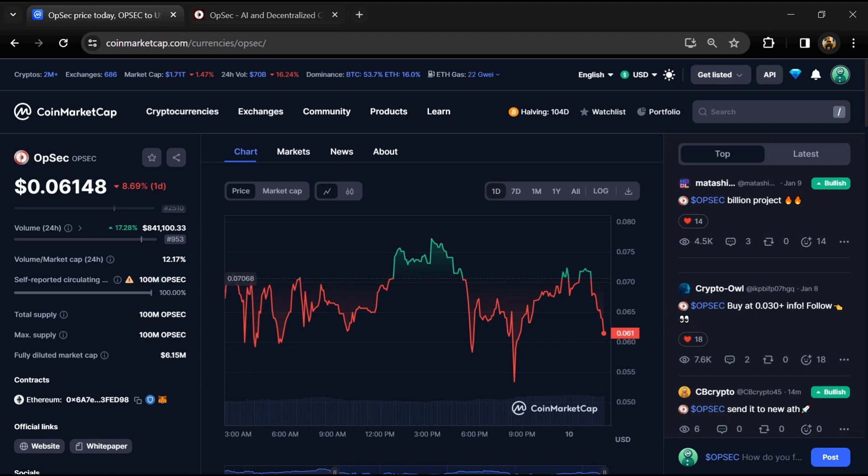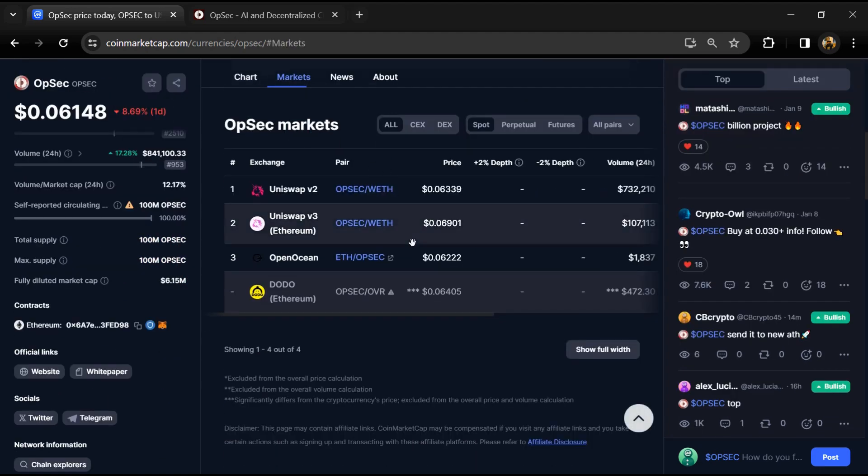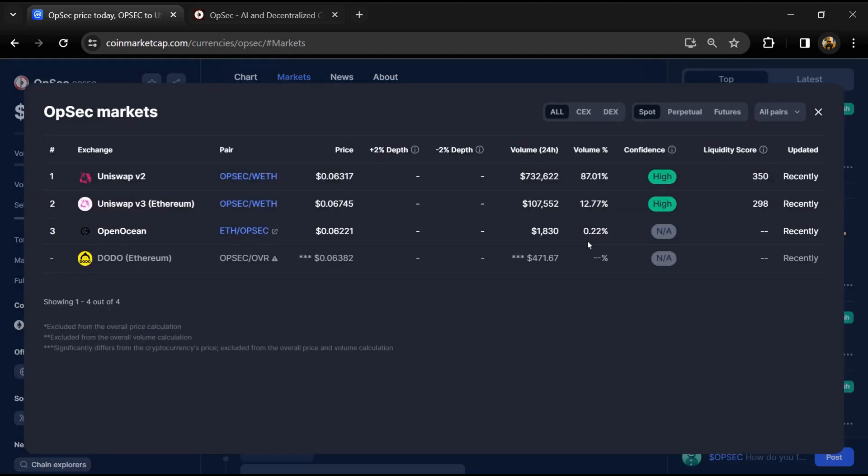OPSEC token is listed on Uniswap V2, Uniswap V3, OpenOcean, and other exchanges. If I share my opinion with you, then this project only has a 65% chance that it is a legit or good project.